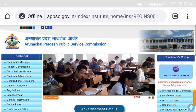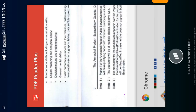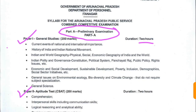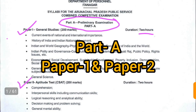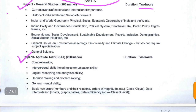Let's come to the details of the syllabus. First we will discuss Part A, that is the preliminary examination. The preliminary examination consists of two papers: Paper 1 is General Studies (GS) and Paper 2 is CSAT. Both papers are 200 marks and the duration of the exam will be two hours.